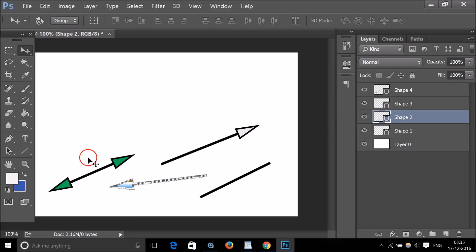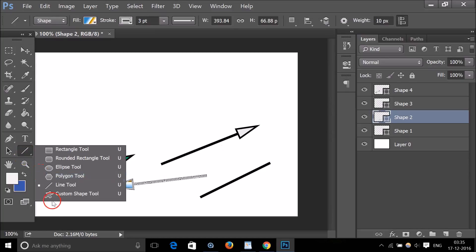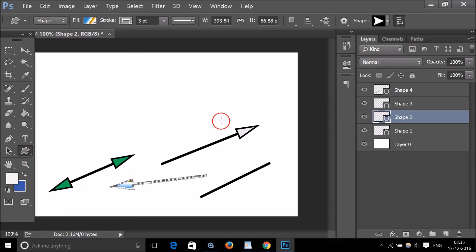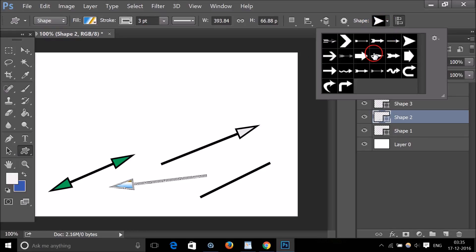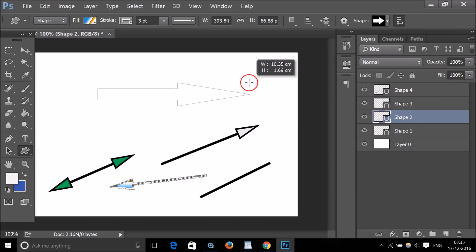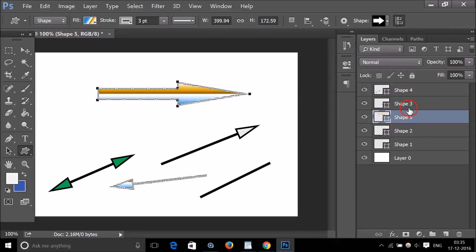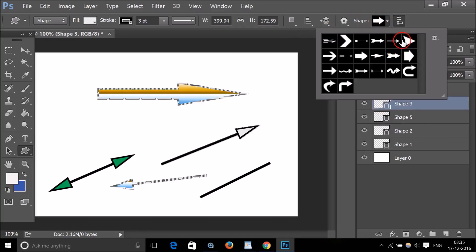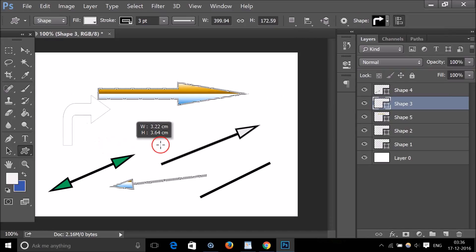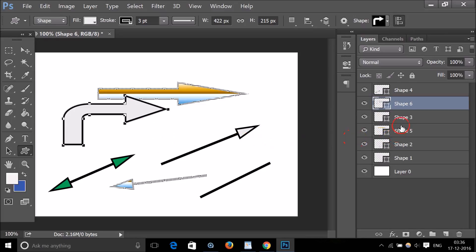There is also the Custom Shape tool, which has some pre-made arrow shapes. Select one, go to your document, and draw it — you can choose any of the available arrow shapes from the options provided.